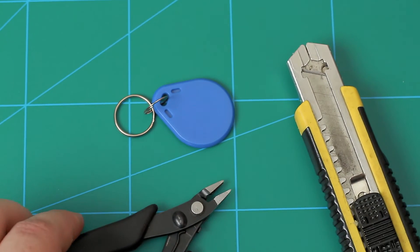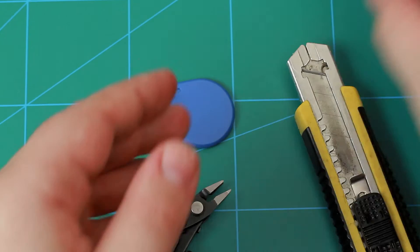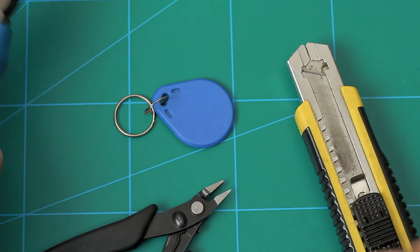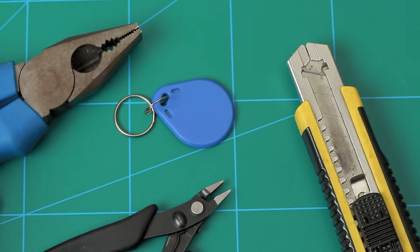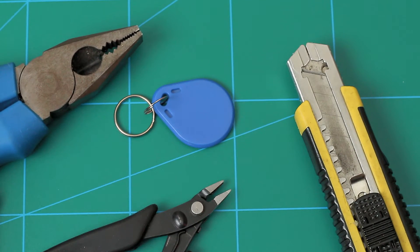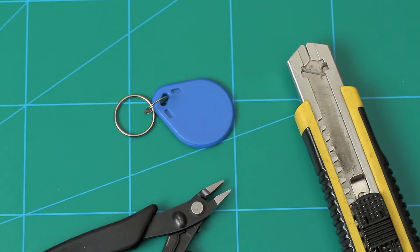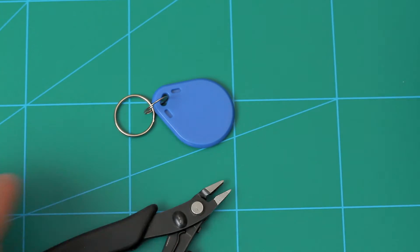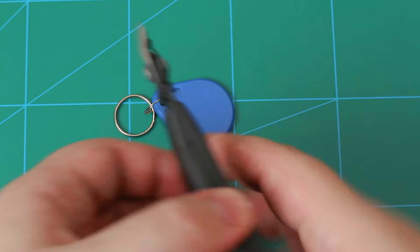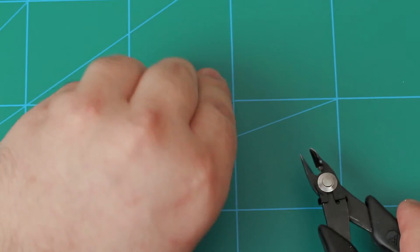So I'm not sure which tool I need to use to get to the internals of this tag. I think I will start by using a knife.